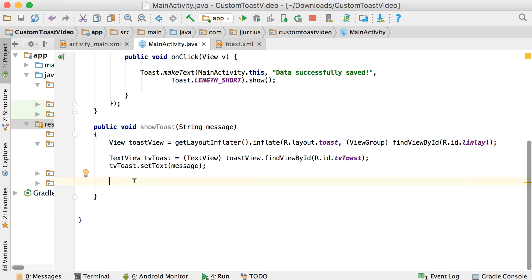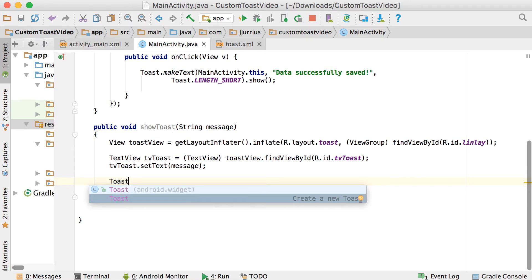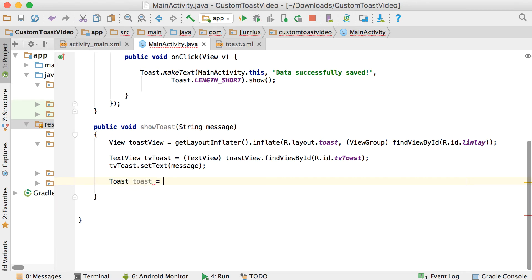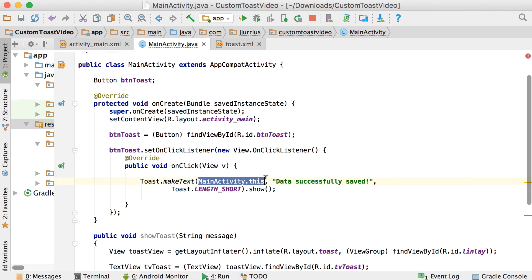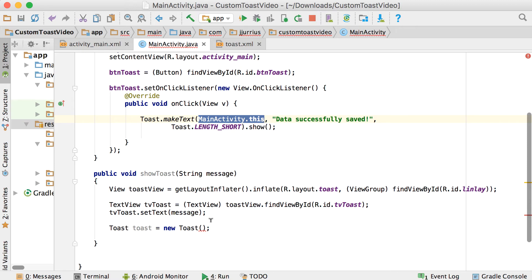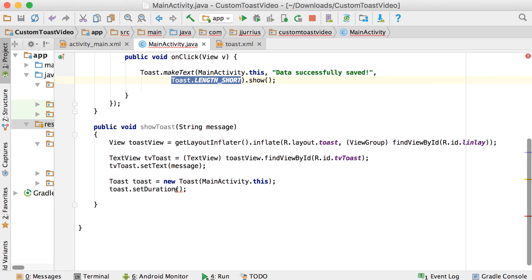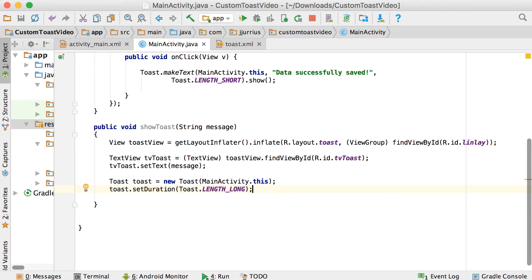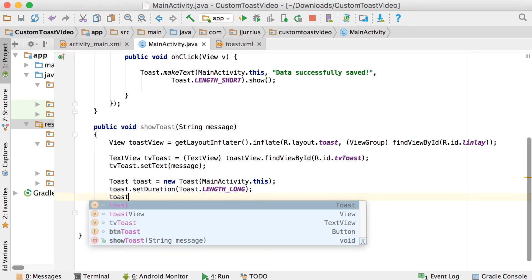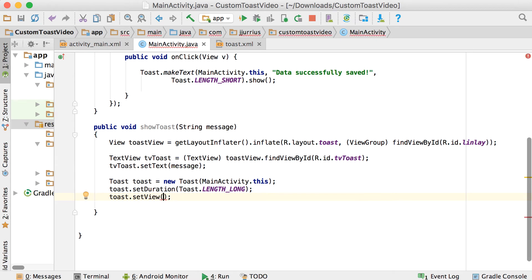But now if we call this method, nothing will actually show because we haven't done the toast yet. So in order to do the toast, we're going to say Toast toast equals new Toast. One of the things you need to pass to the toast is the activity that's using it — the context. So we're going to say MainActivity.this as the context. Then I'm going to use methods to set the rest. So we're going to set the duration — toast.setDuration(Toast.LENGTH_LONG) so that we can see it long enough. Then we must set the specific view that we want to use — in this case that will be toastView.